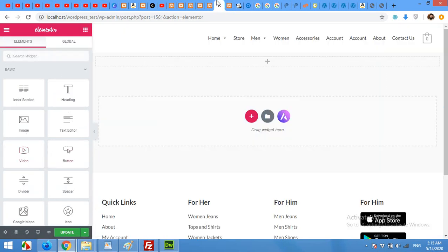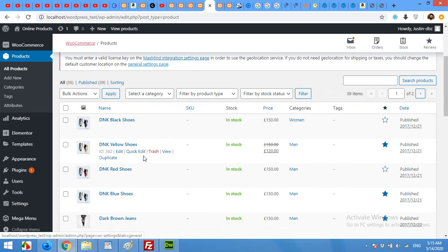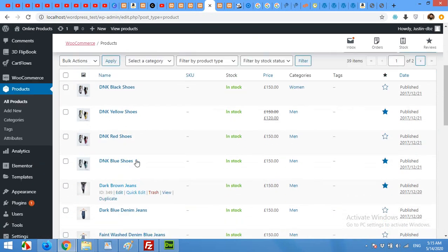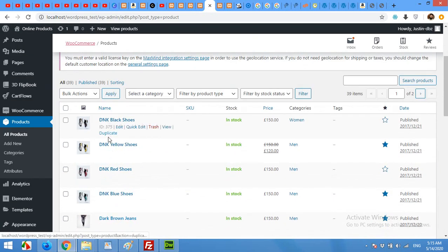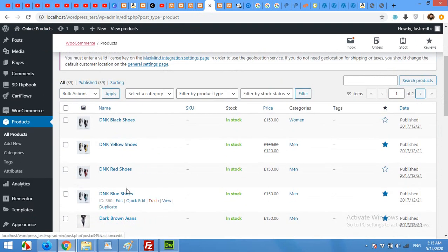First of all come to your product section in your admin panel and choose a product for which you want to make a custom design. For example I'll use this one.